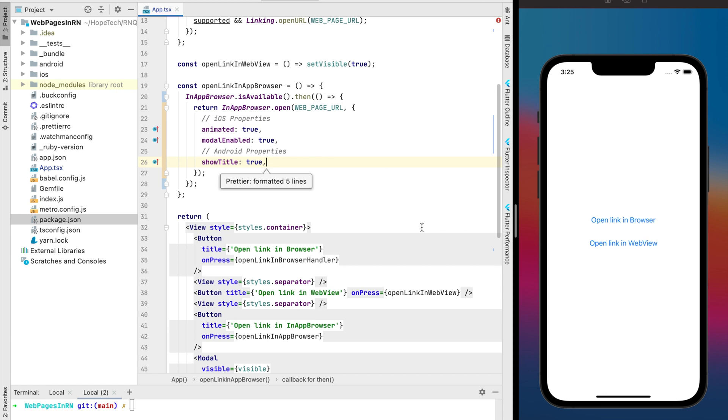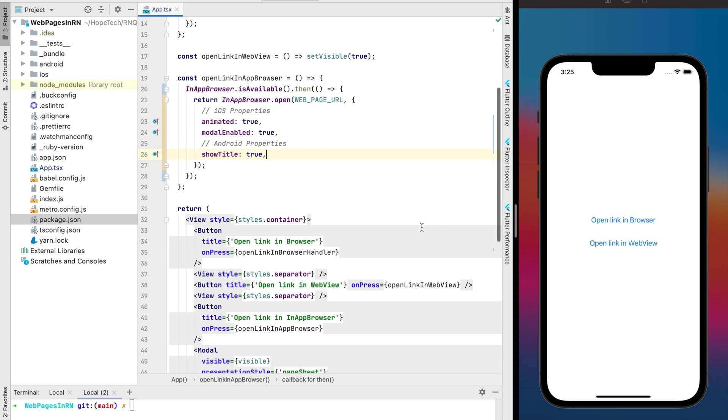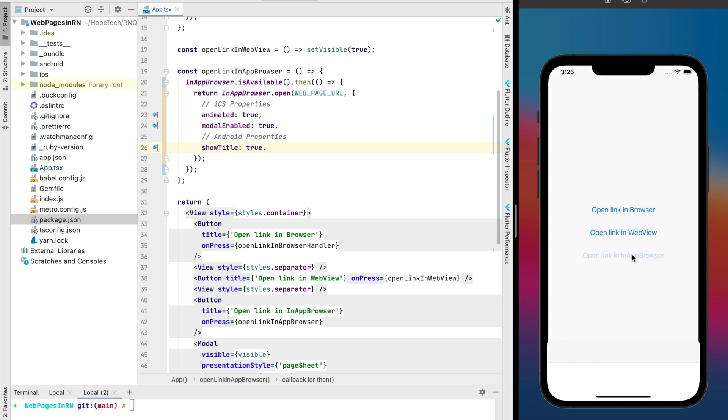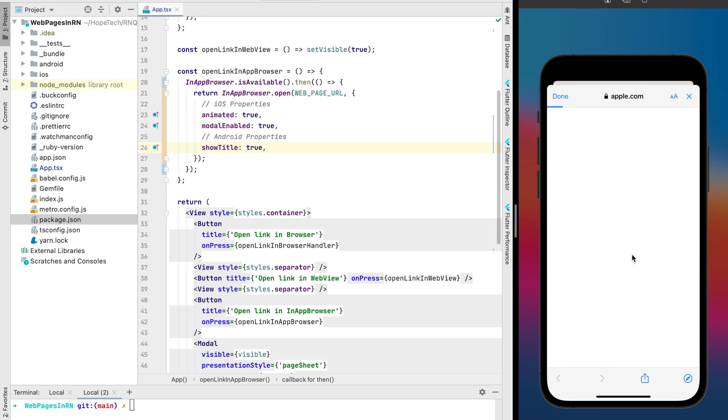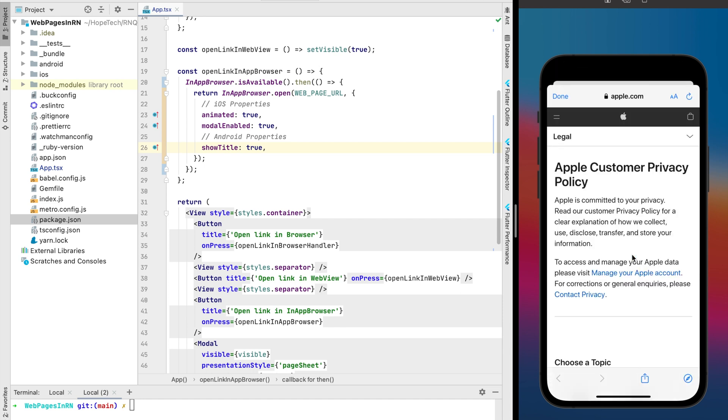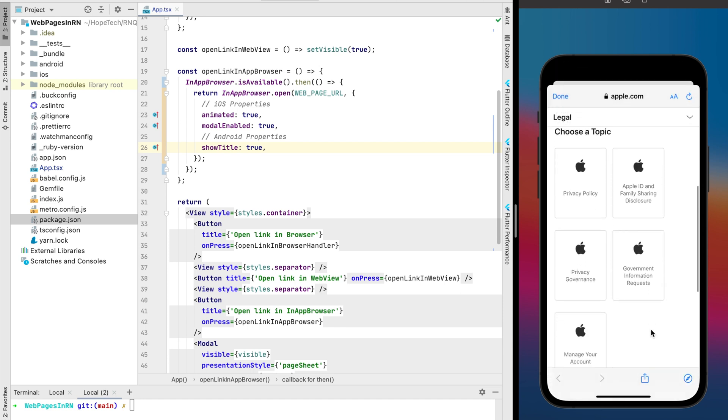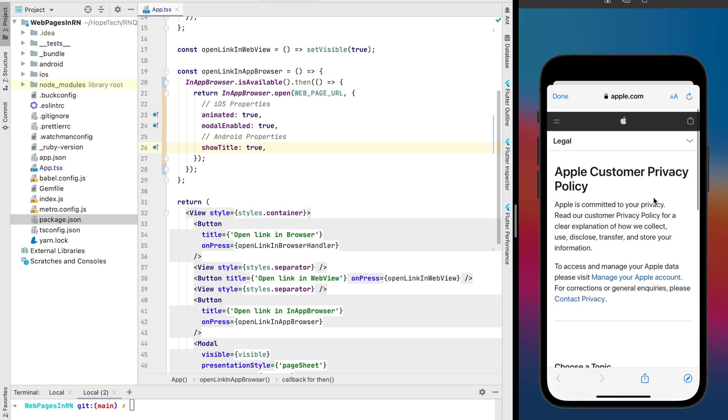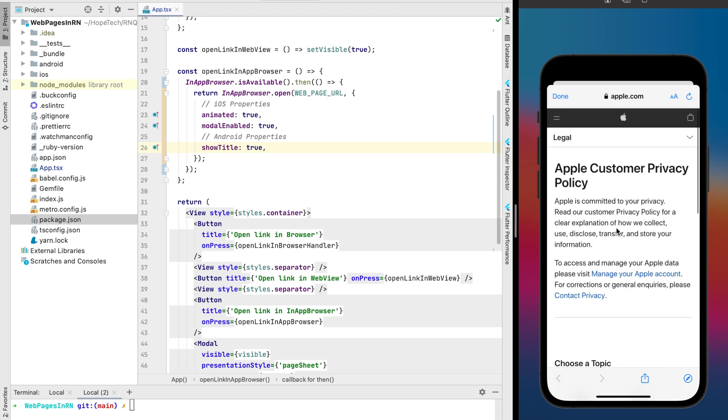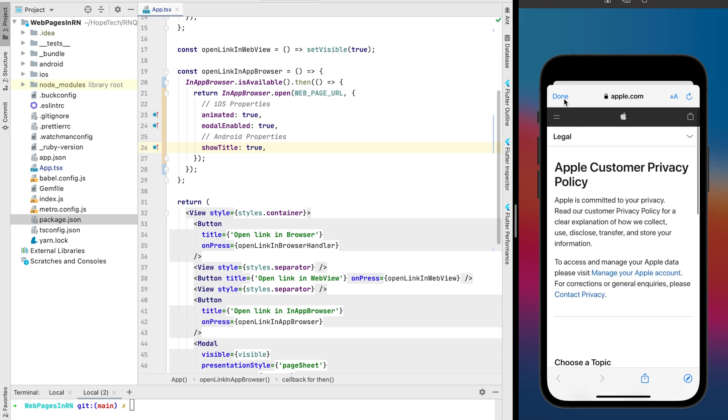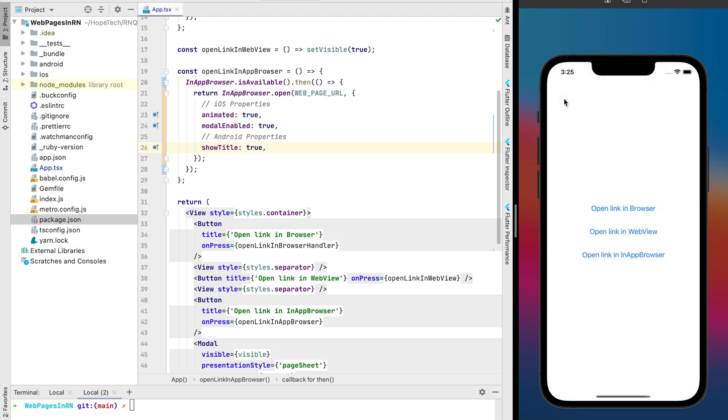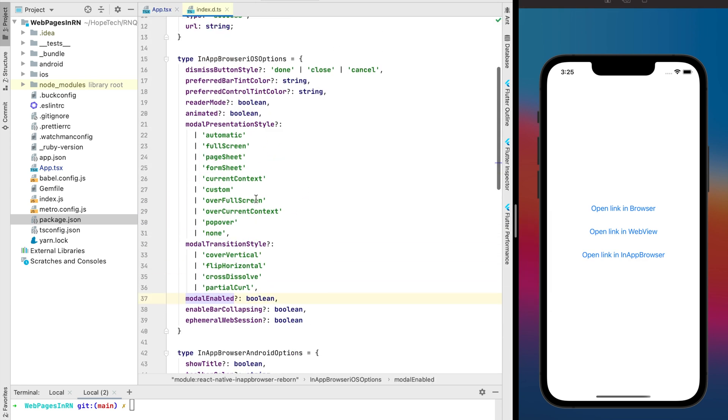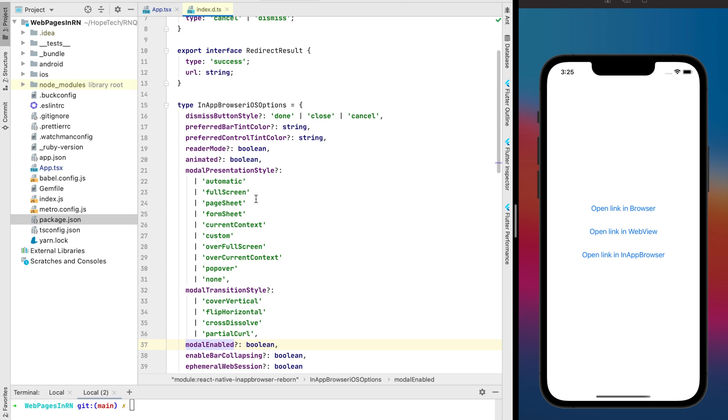And finally we can check how it looks like. It looks very good and I really like this solution because we're still in the our app and we don't need to create any additional screens just to show some web pages. We have a pretty big list for customization and let's to test some of them.